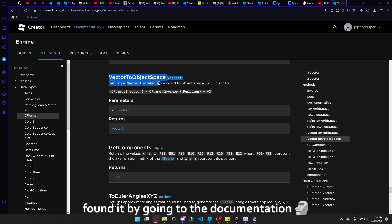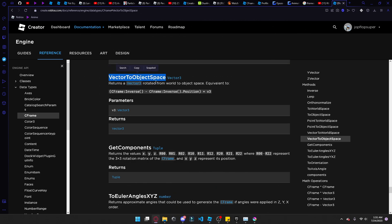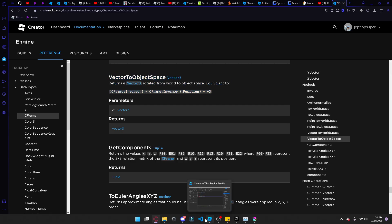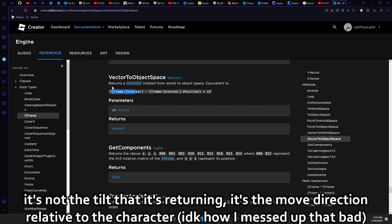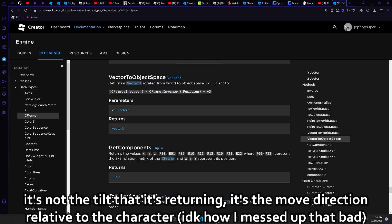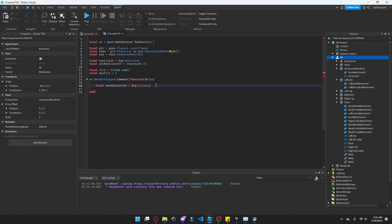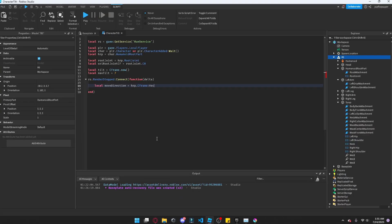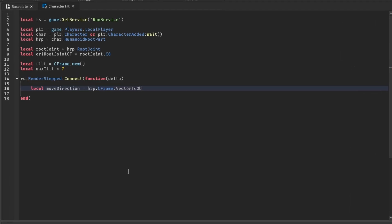Okay, so we're going to be using vector to object space as a C frame function thing. And pretty much what it does is that we get the tilt. Just to simplify things, we get the tilt from the move direction in the humanoid root part. I don't know how to explain it well, but pretty much how we're going to do it is, vector to object space. Okay, inside here, we're going to slide in the move direction.